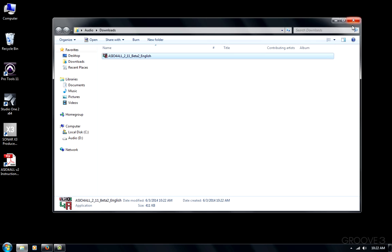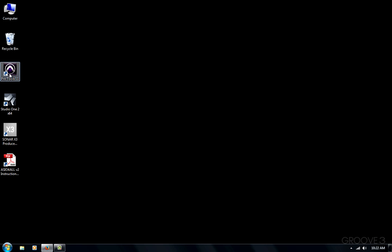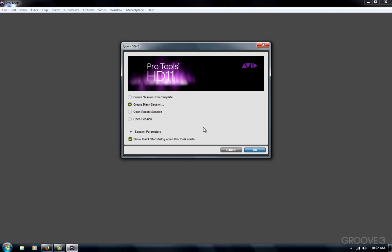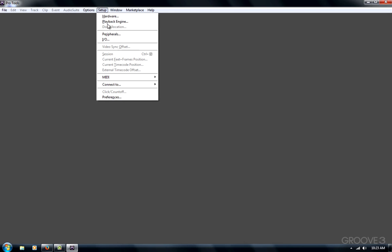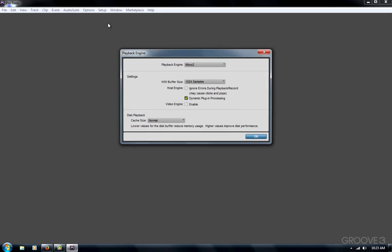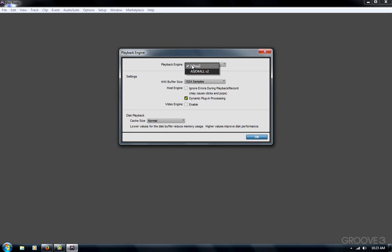It's just that simple. Now when you launch your program like Pro Tools, you can go to Setup Menu, Playback Engine, and you can use ASIO for All.